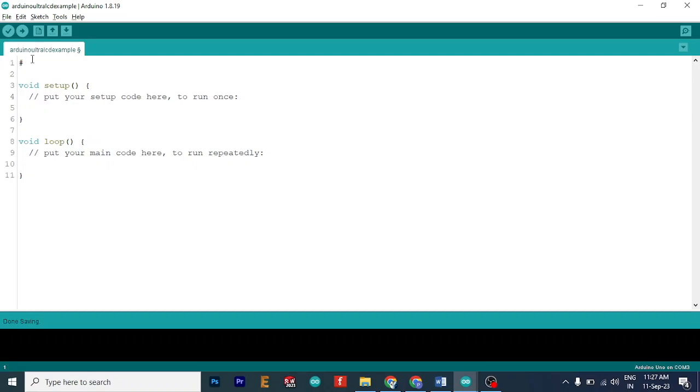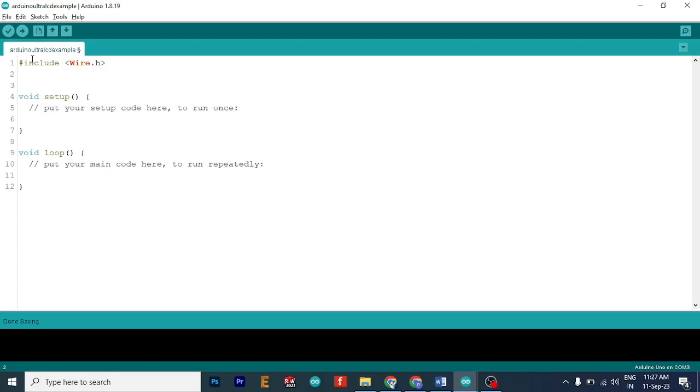Okay, so let's start writing the code. At first, we will include the wire.h library. So this is for I2C communication here.